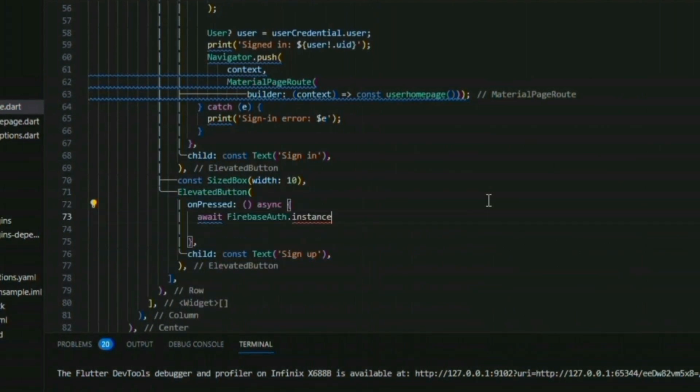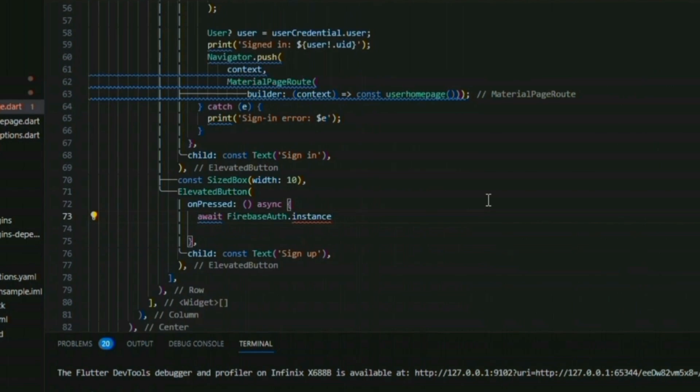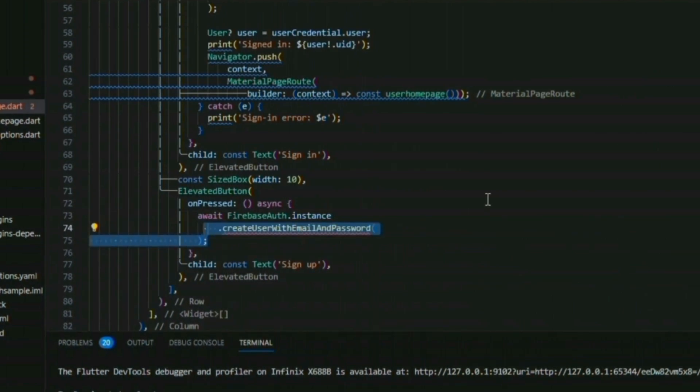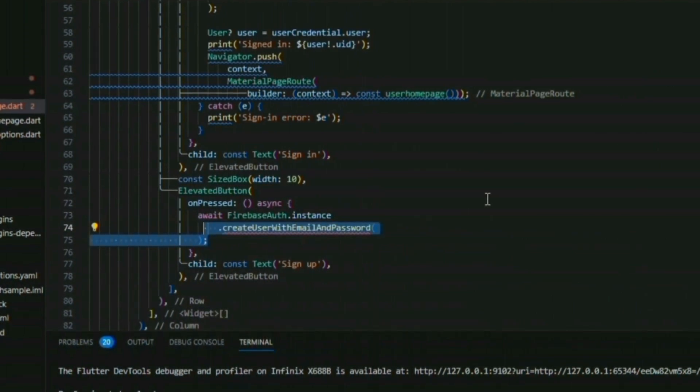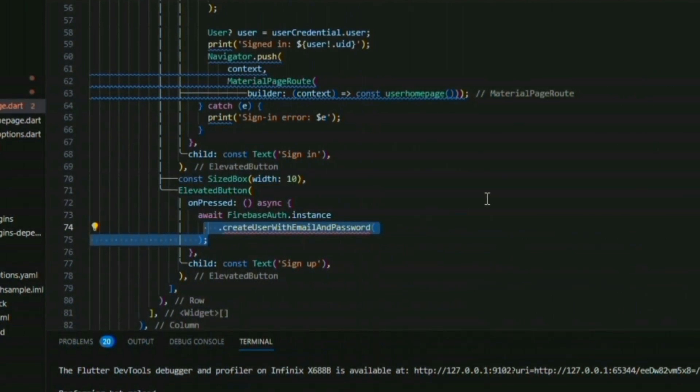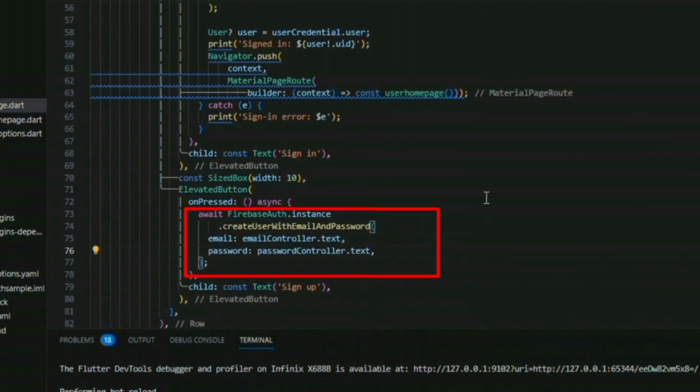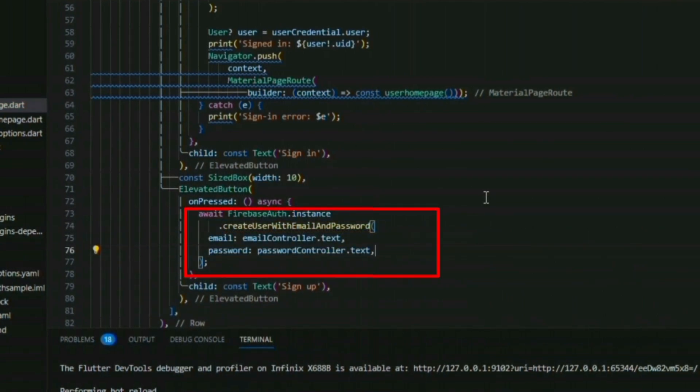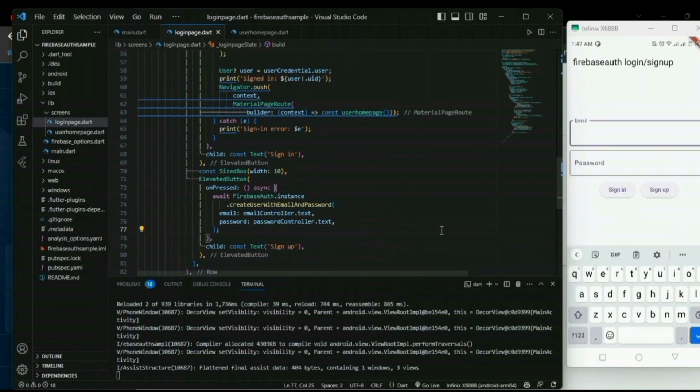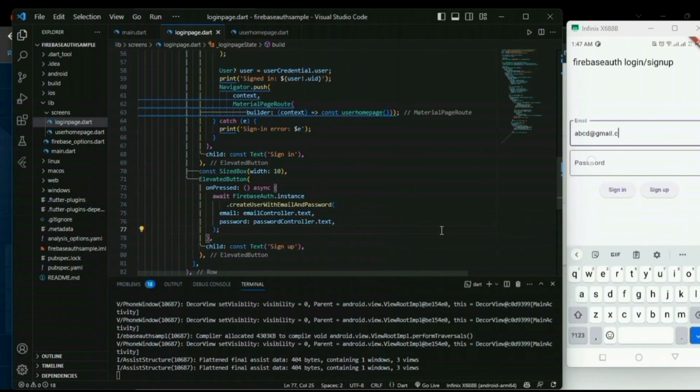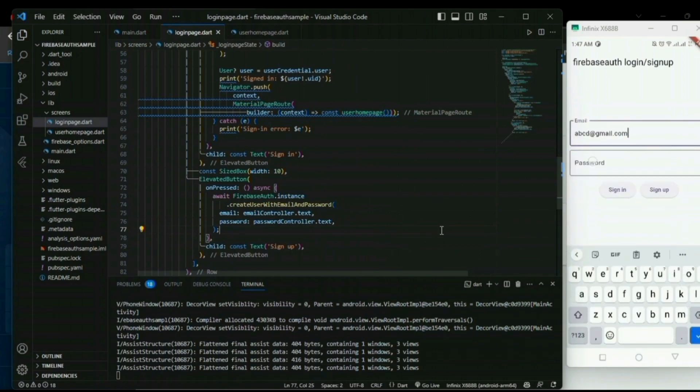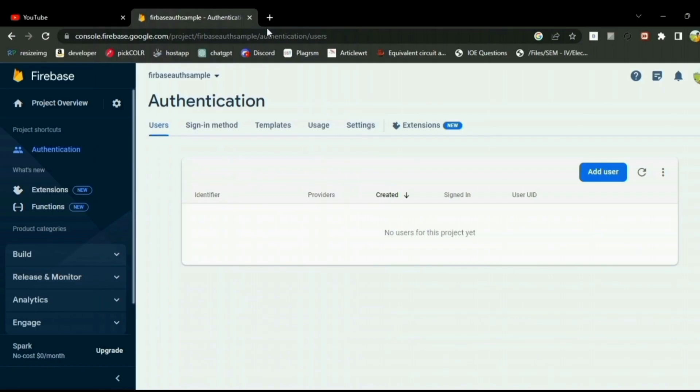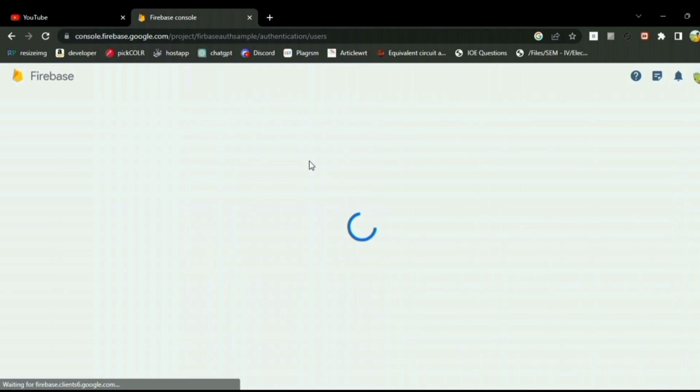We also need the second button, which is the sign up button. We also have one method for the sign up, which is Firebase auth dot instance dot create user with email and password, and we have to provide the email and password. Now it's all done and you have successfully implemented your Firebase authentication to your application.